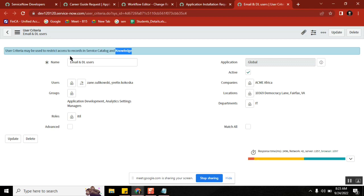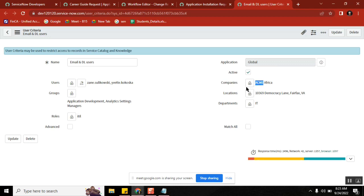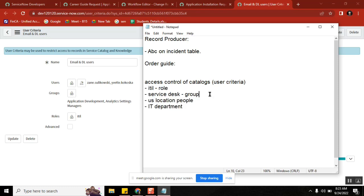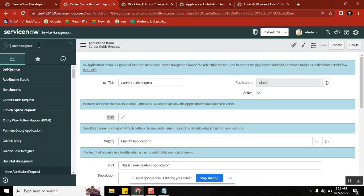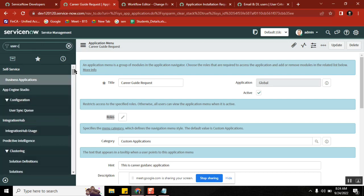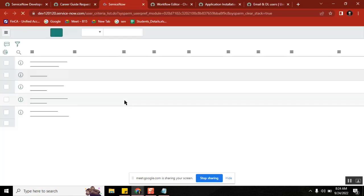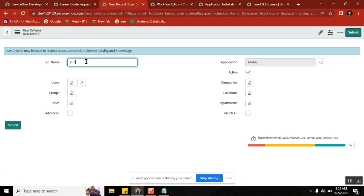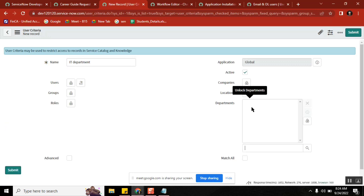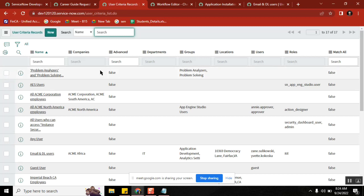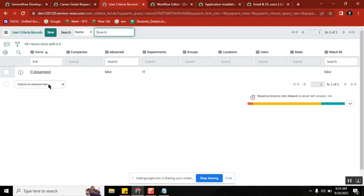I can create a new user criteria. The options available are: this particular user criteria can be limited to two users, two groups, one role, one company, one location, and one department. If your requirement is to restrict access only to IT department people, you create a new user criteria and define it accordingly — whoever belongs to the IT department, only those people are limited. You can even write a script. If you add that IT department user criteria to your catalog item, it will be limited to only those people. That is what user criteria is.